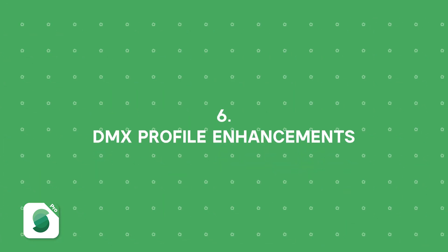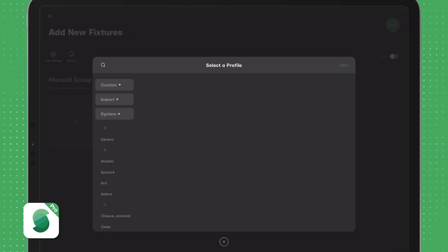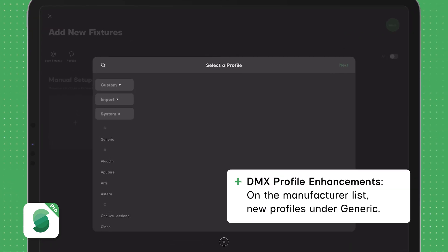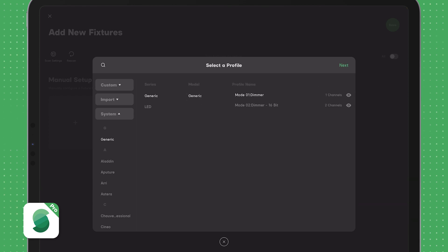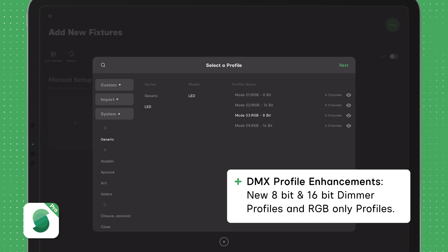Next, we have also added a few basic DMX profiles. On the manufacturer list, these are located under Generic. Here we have a basic 8-bit and 16-bit dimmer profile, as well as basic RGB profiles.